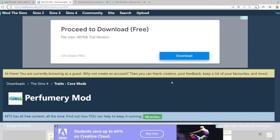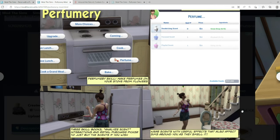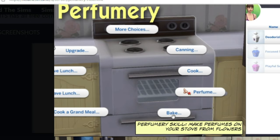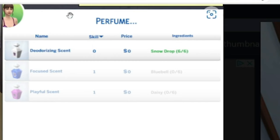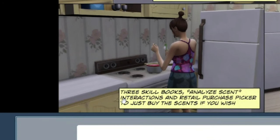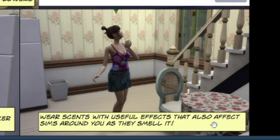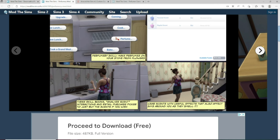The second mod I would like to show you all is the perfumery mod. This mod makes it that you can make perfume at home. This is so cool. So we're going to click on the picture and look through it. As you can see, if you hit the oven and click perfume, it's going to show you all of the different perfumes that you can make. And if we look down here, it tells us there is three skill books. We can see her cooking up some perfume, some smell goods. And last but not least, you can wear the scents with useful effects that also affects the Sims around you as they smell it. So with all of these mods together, the Sims around you will be affected. But all together, it's going to come together that the Sims around will be affected.